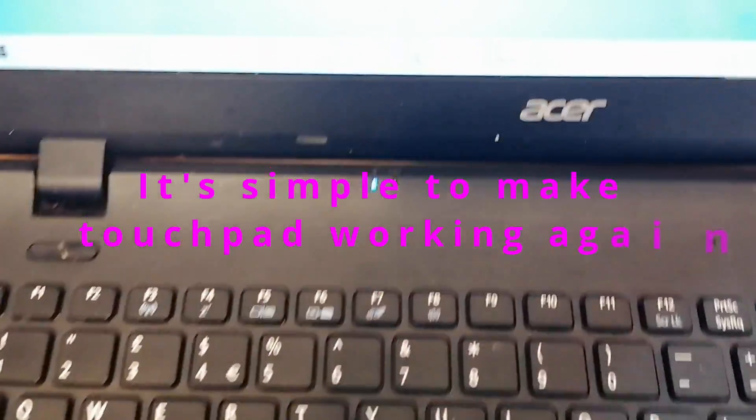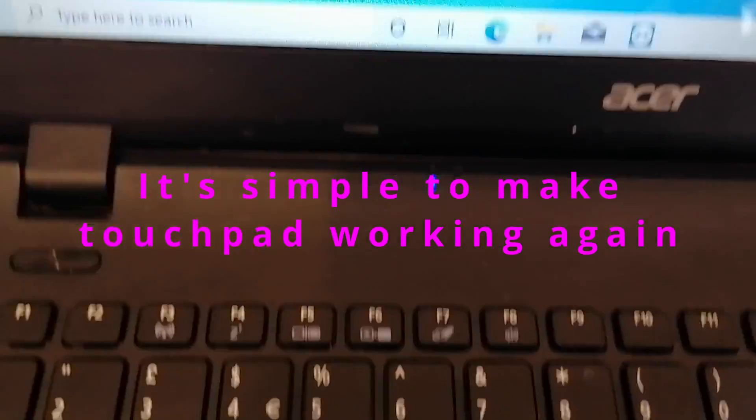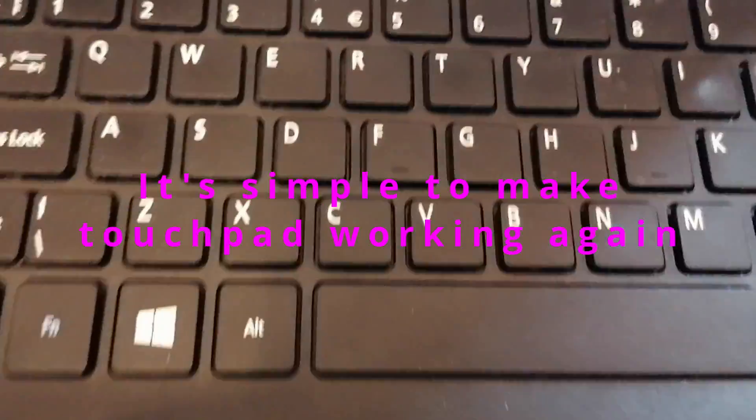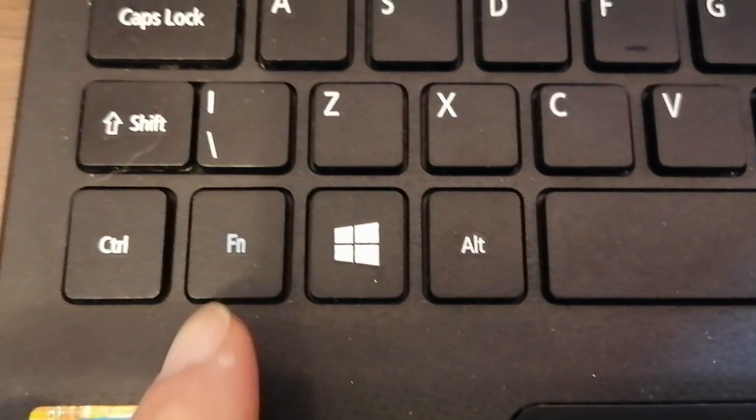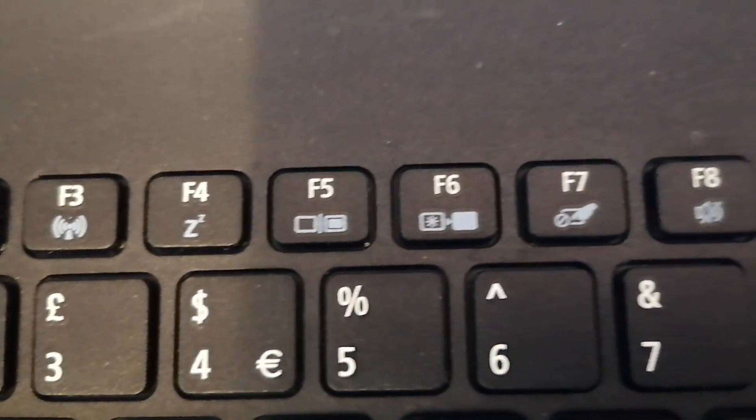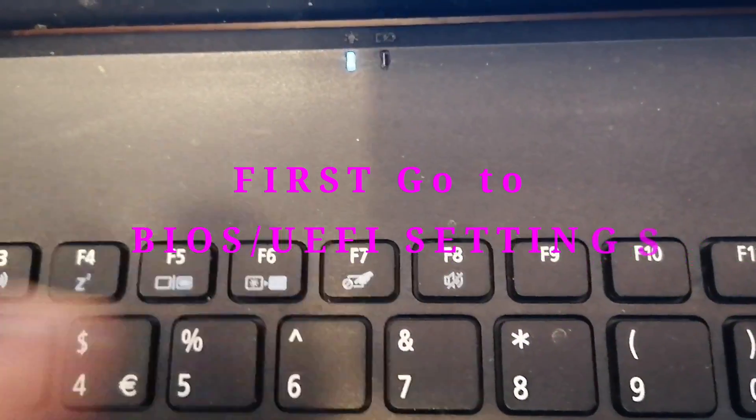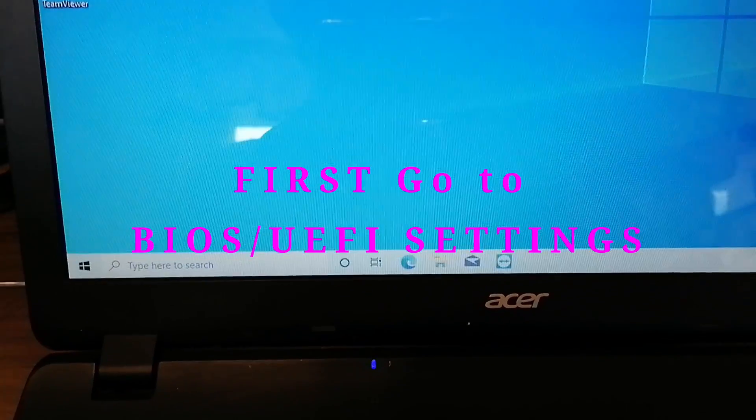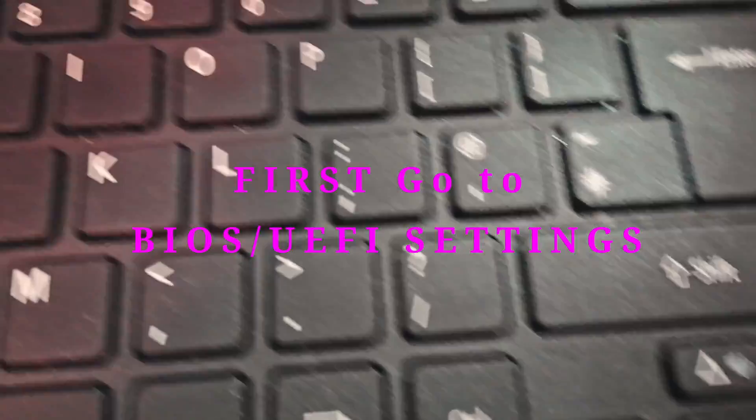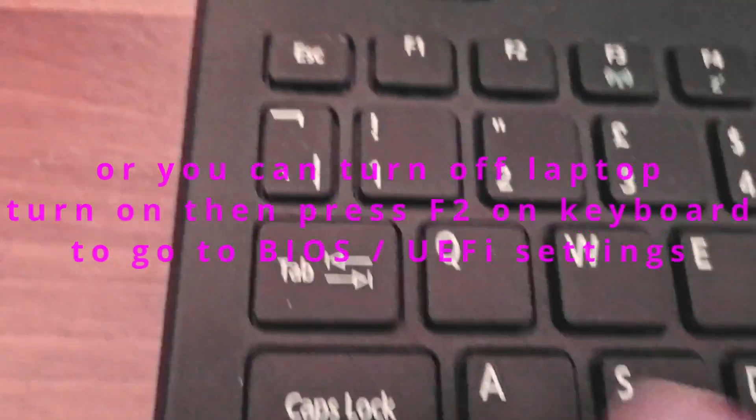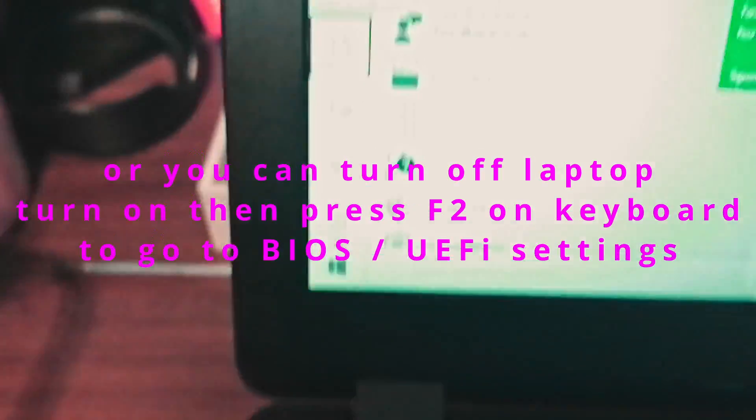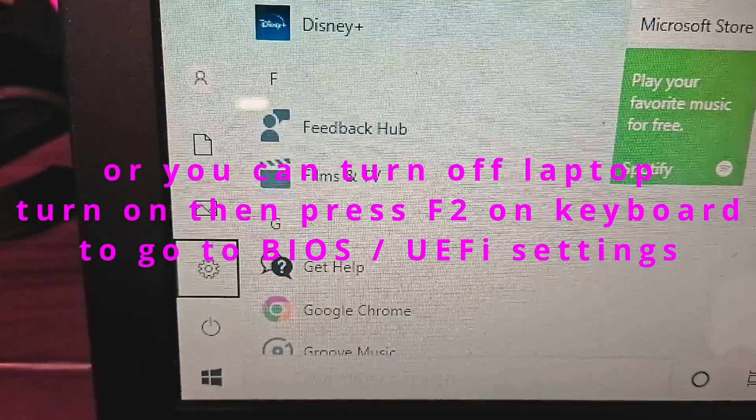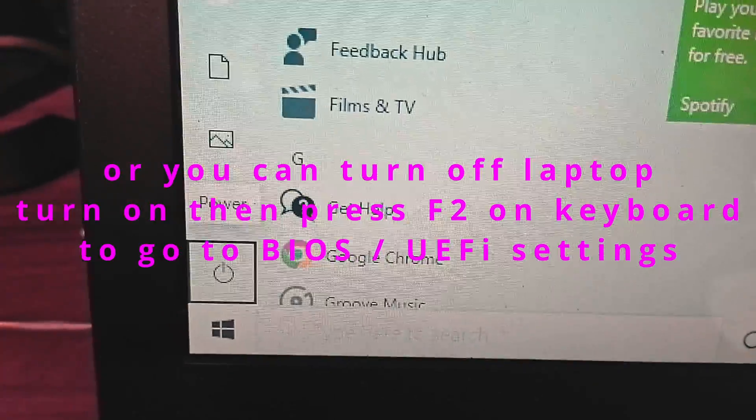After reinstalling Windows, the Acer laptop touchpad is not working. I've tried the function key and F7 but it's not working. So you can use the arrow key and tab key to navigate, or of course you can use another mouse.